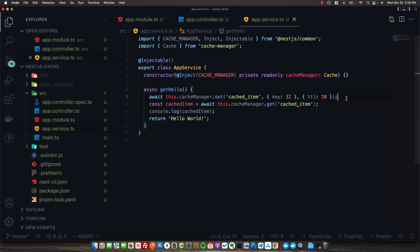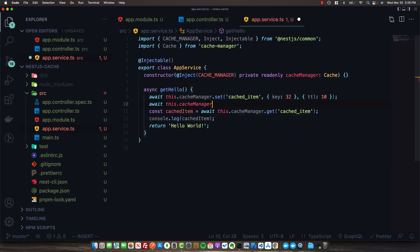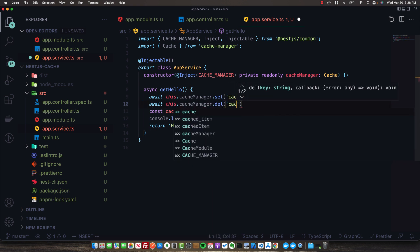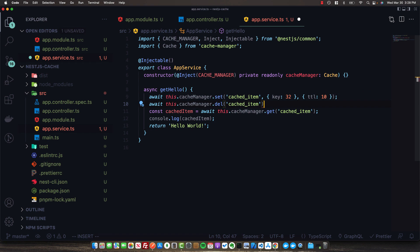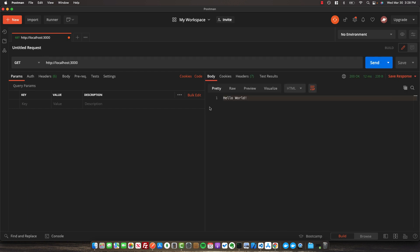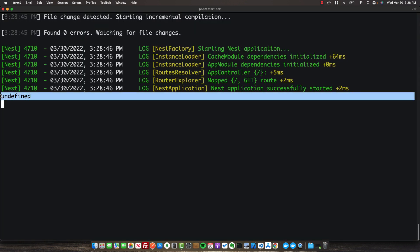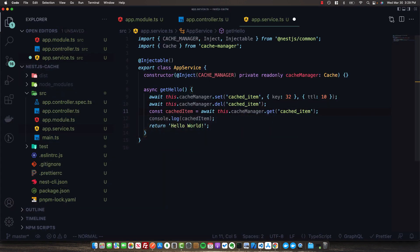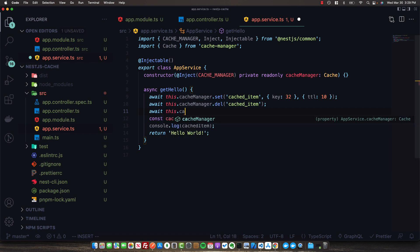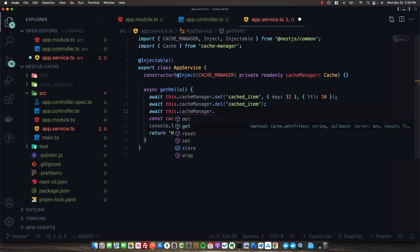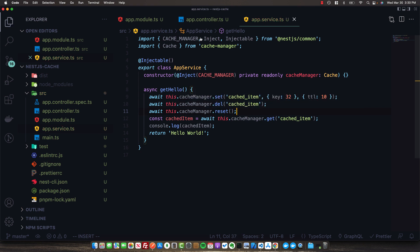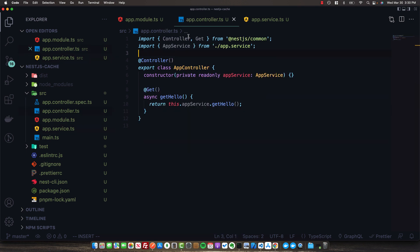There are a few additional functions on the cache manager. We can call this.cacheManager.delete to delete a cached item as soon as we set it - when we log it out, we'll find it's now undefined. We can also call reset to delete everything inside of the cache all at once. Now that we've looked at interacting with the cache manager directly, we can also implement caching at the route level.